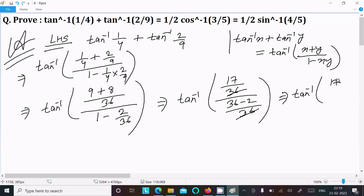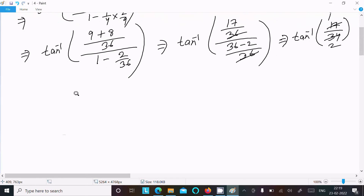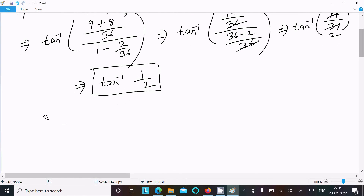The numerator is 17 divided by 34, and the 36 cancels. This simplifies by a factor of 2, so we get tan inverse 1/2.